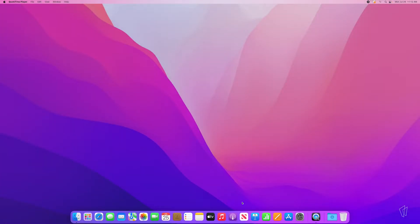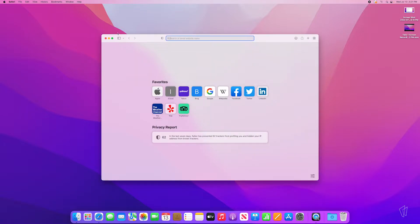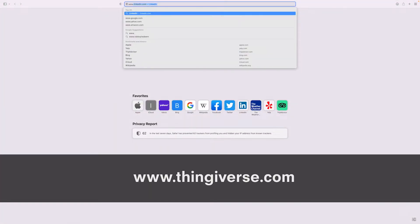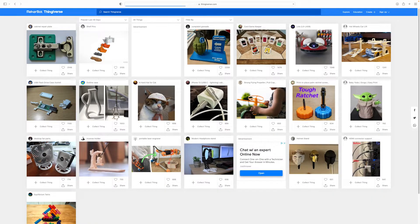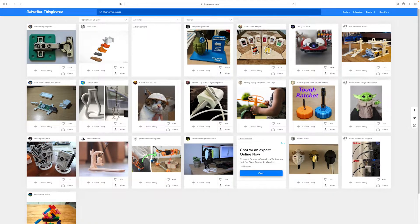If you don't have your own design, you can find one on Thingiverse. Thingiverse is an online community of 3D designers who upload their own designs or remix designs for you to freely use.